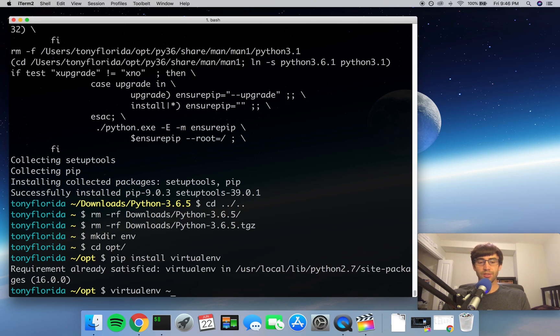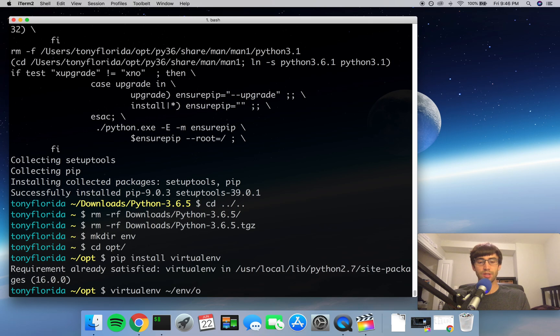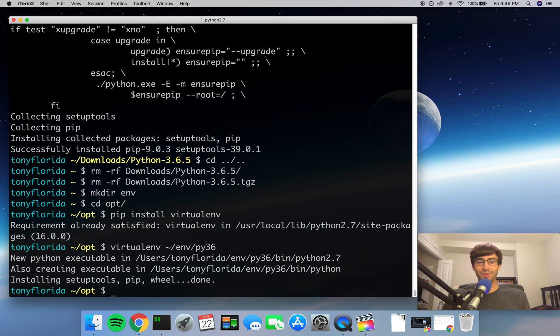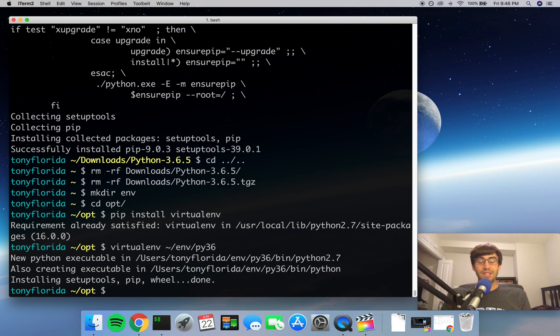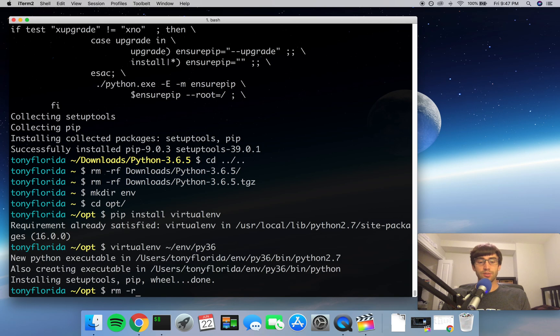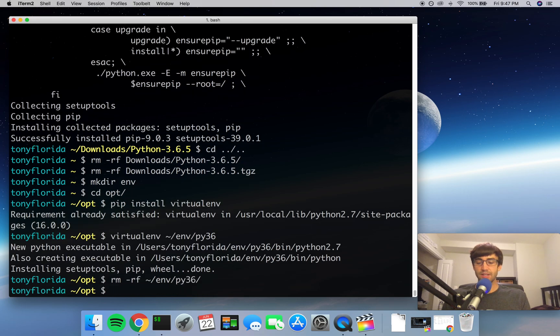So anyway, do a virtualenv, and the next argument is the path to where you want the virtual environment to end up. And like I just mentioned, that's going to be in our env directory, and we're going to put it into a virtual environment called py3.6. What I just did was wrong—actually, what that did was create a virtual environment with the default version of Python that's installed on my machine, and that is 2.7, and that's not what we want to do. So let's actually remove that. Sorry about that.